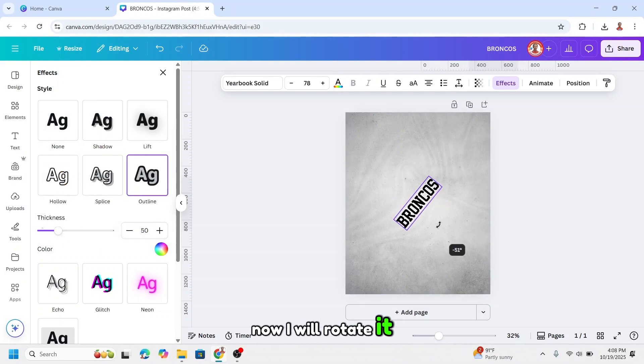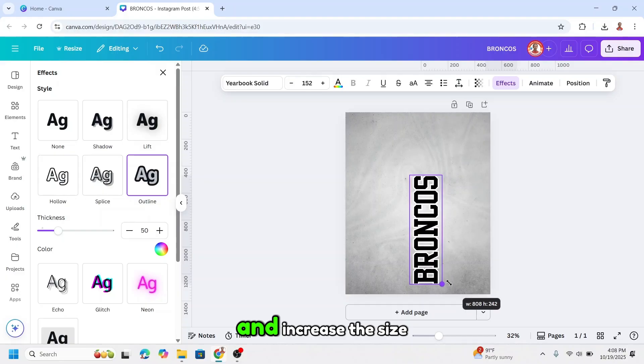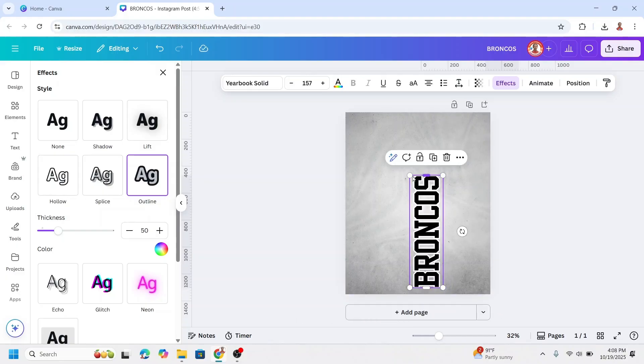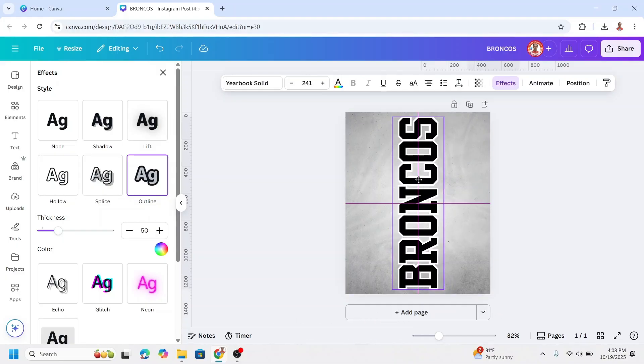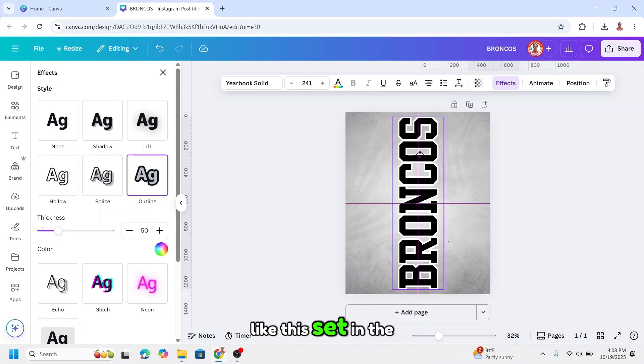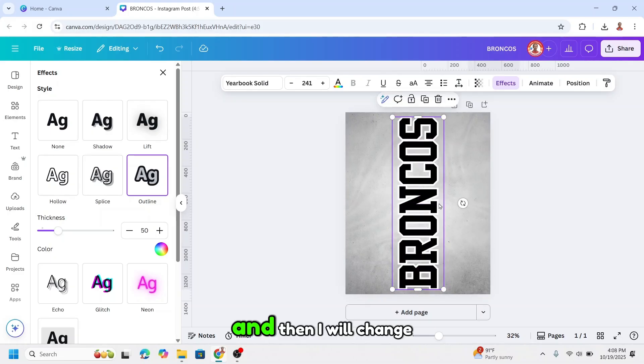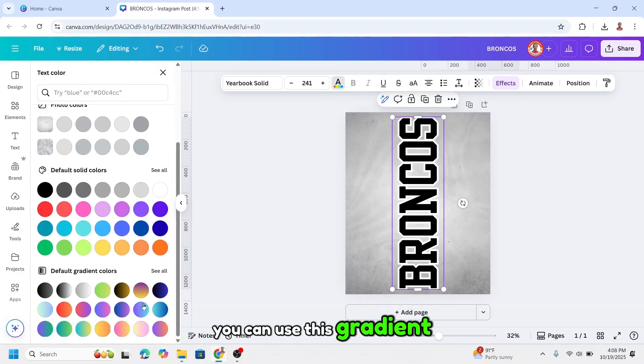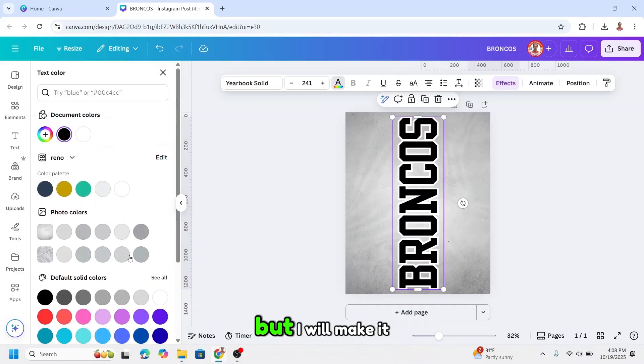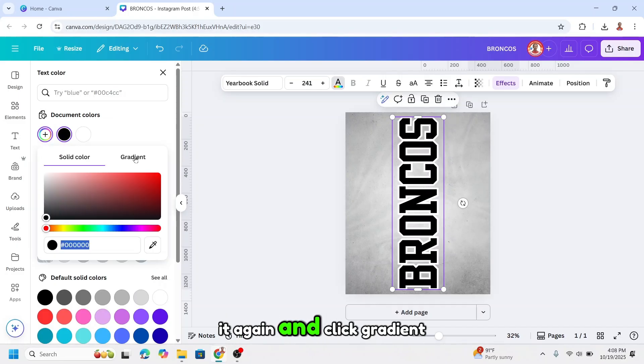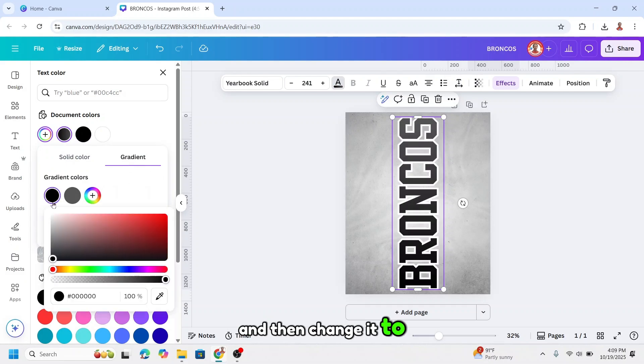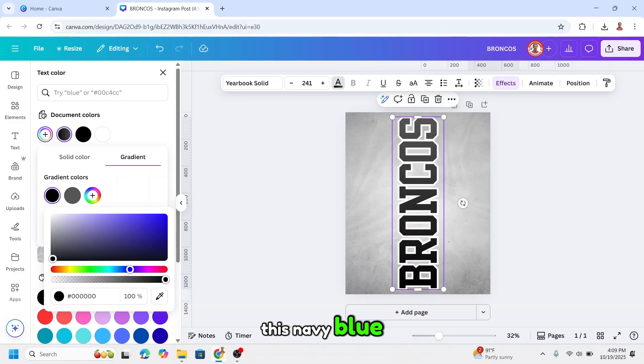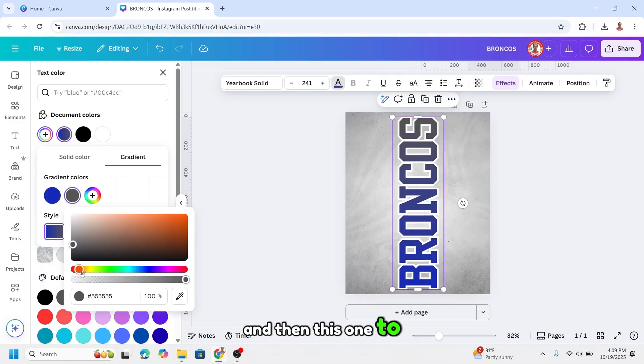Now I will rotate it 90 degrees to the left and increase the size like this, set in the center. And then I will change the color, click text color. You can use this gradient pattern but I will make it myself. I will choose black, click edit again and click gradient, and then change it to this navy blue and then this one to orange.